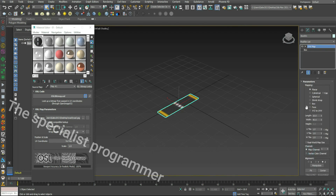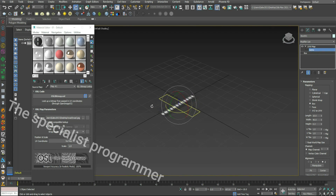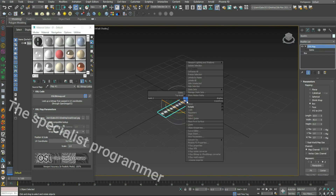Apply a UVW Map set to Box. Click right, rotate, click right again, scale, and change the scale.